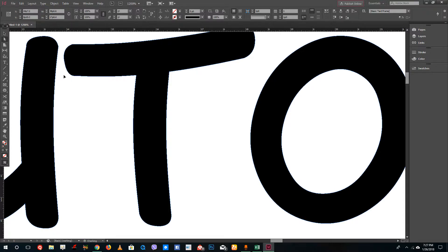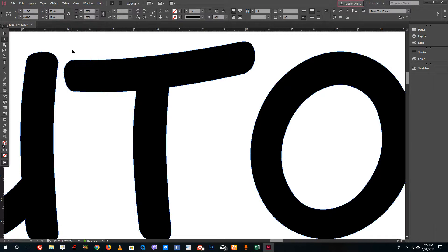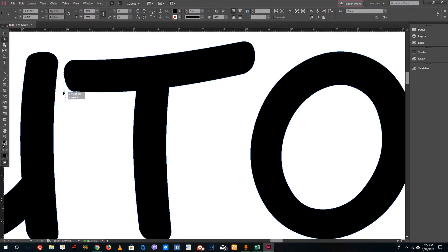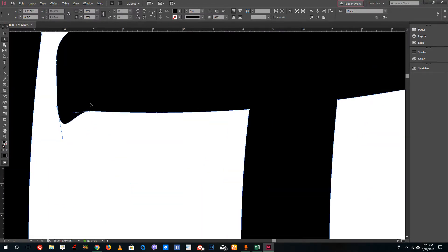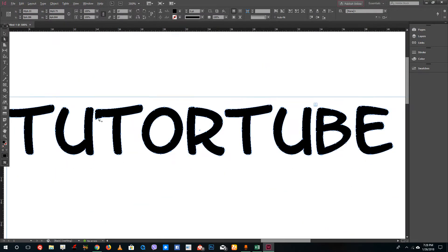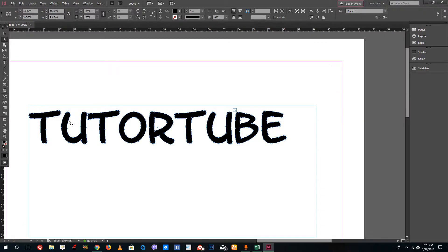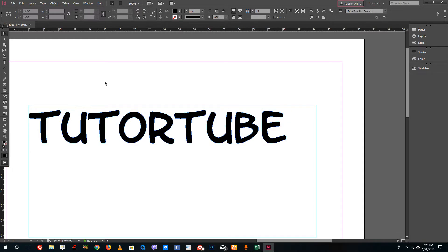shapes. If I click and drag with the direct selection tool, you can see that I can actually modify the shape as if it was a regular shape. That is because the fonts are shapes designed by other designers.